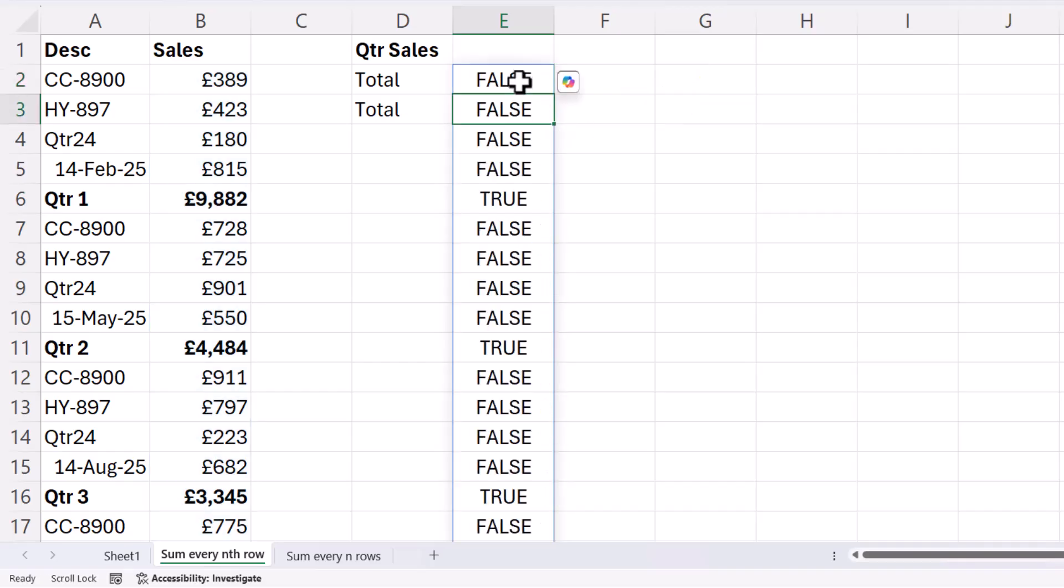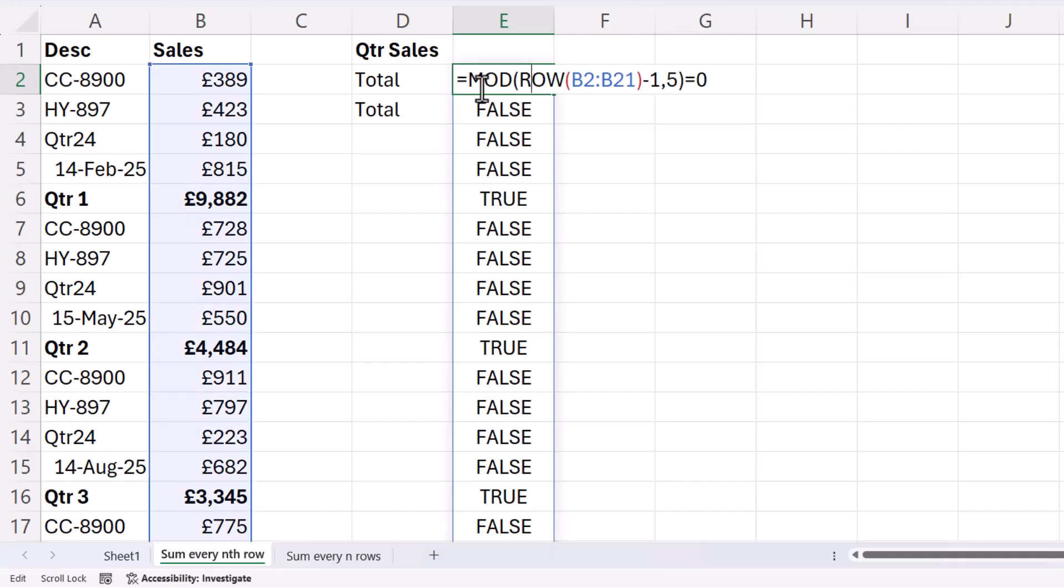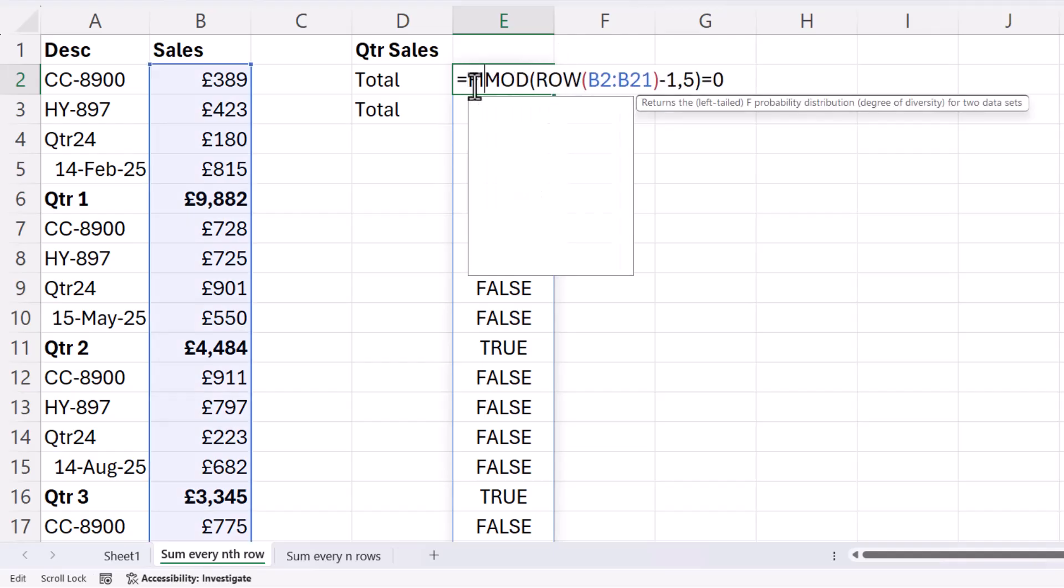And you'll see I get trues and falses, trues wherever I've got a quarter value. Now I can use this test within the FILTER function.